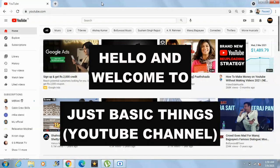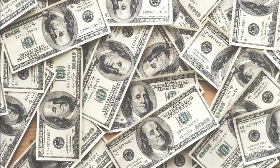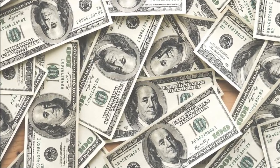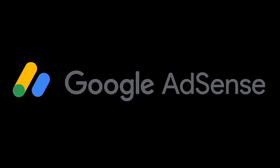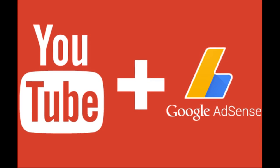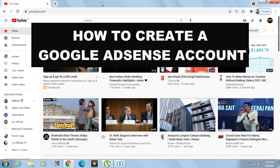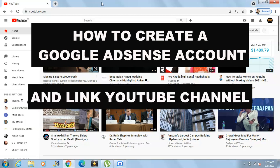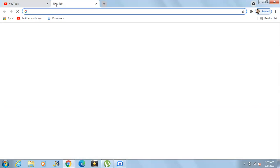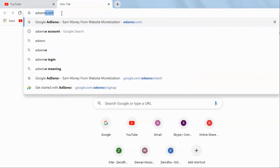Hello guys, welcome back to our channel. Do you have a YouTube account and you want to start earning money from that? For that you need to have a Google AdSense account and you need to link your YouTube channel with that Google AdSense account. In this video we will see how you can create a Google AdSense account and link your YouTube channel to it. Let's begin — let's go to adsense.com.